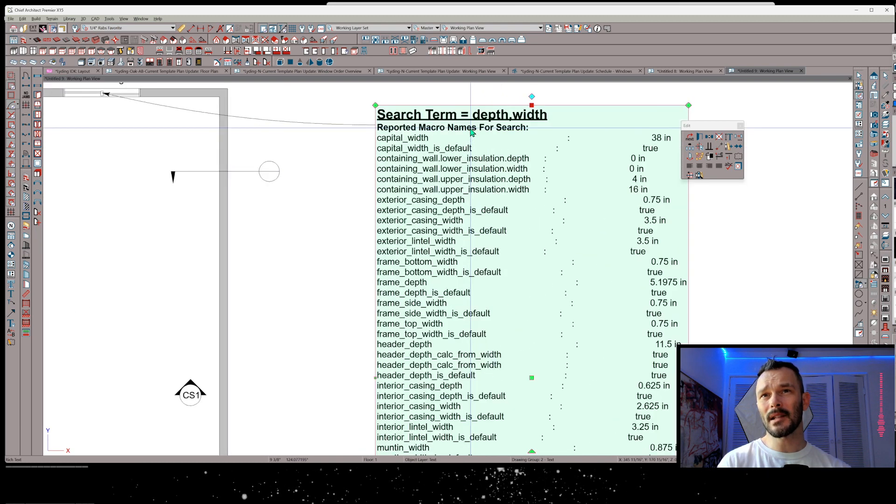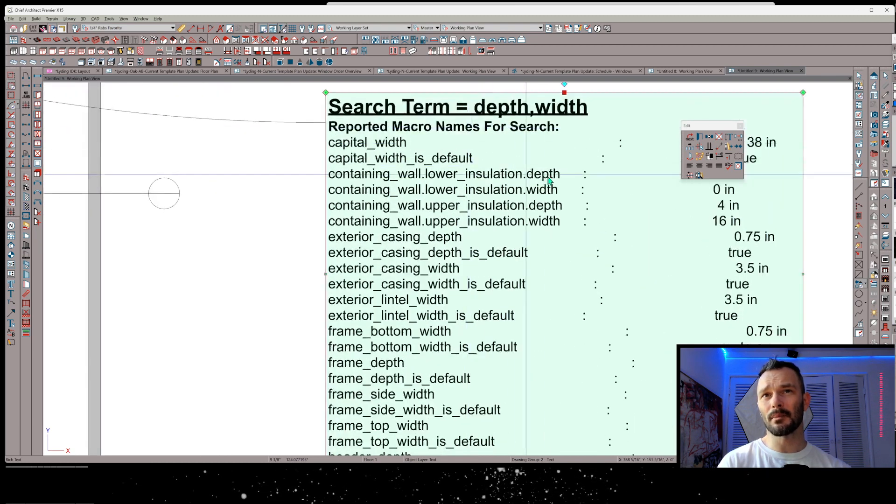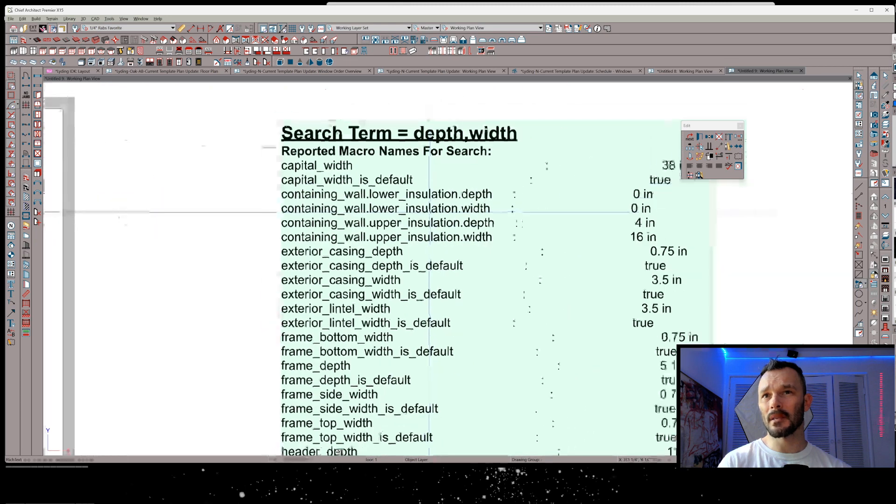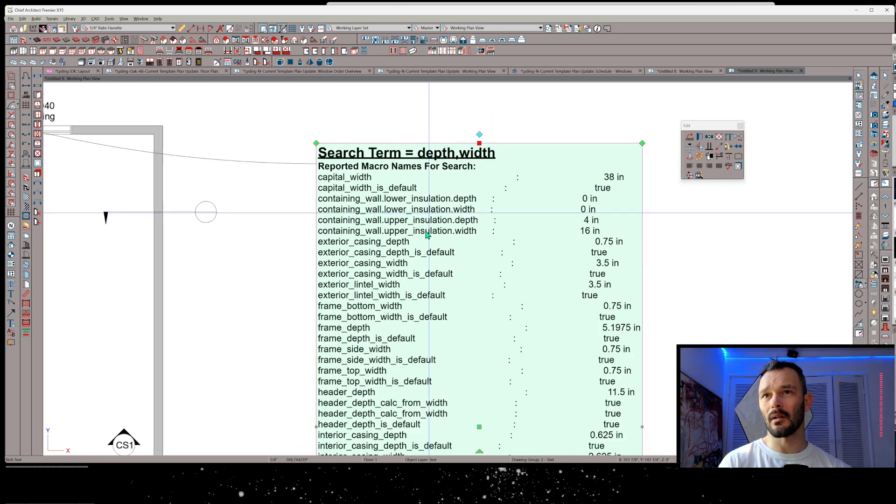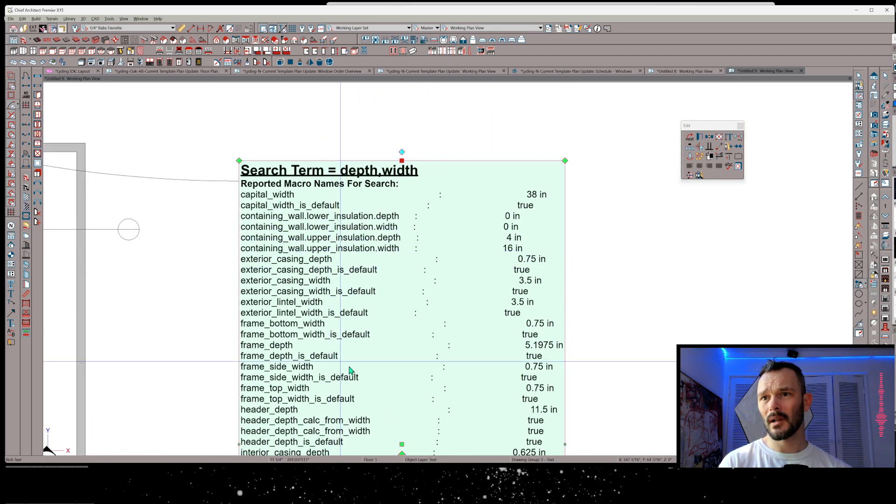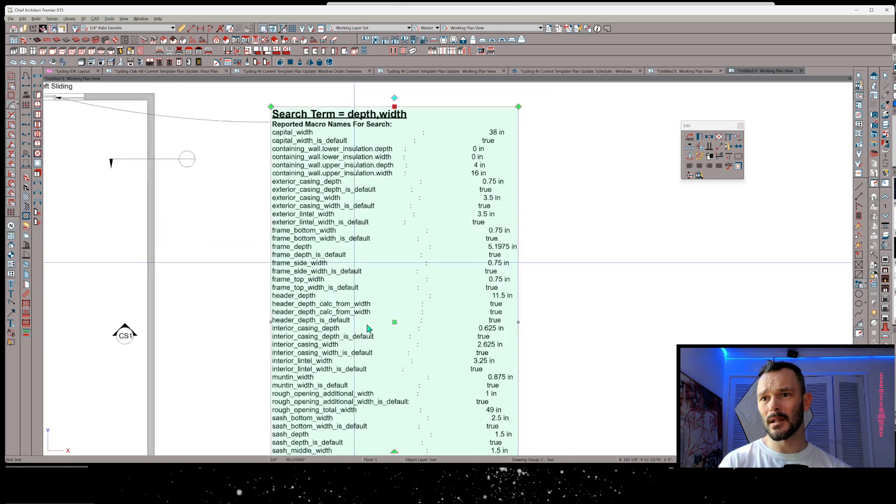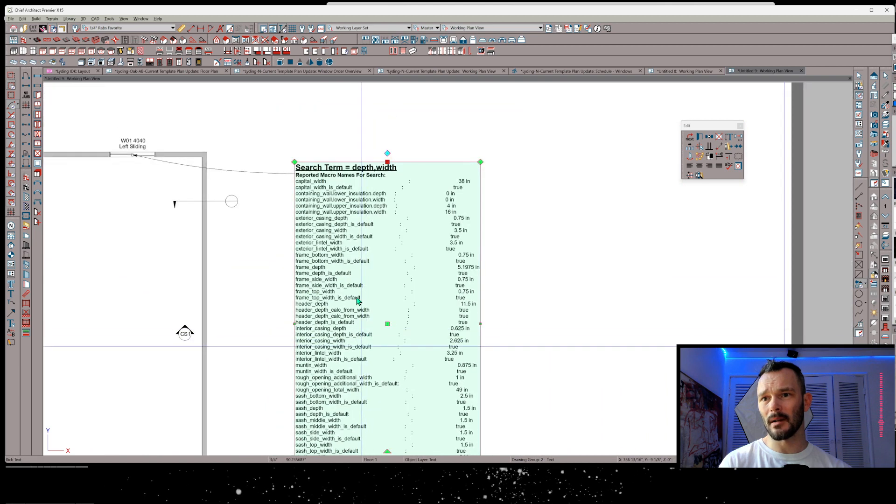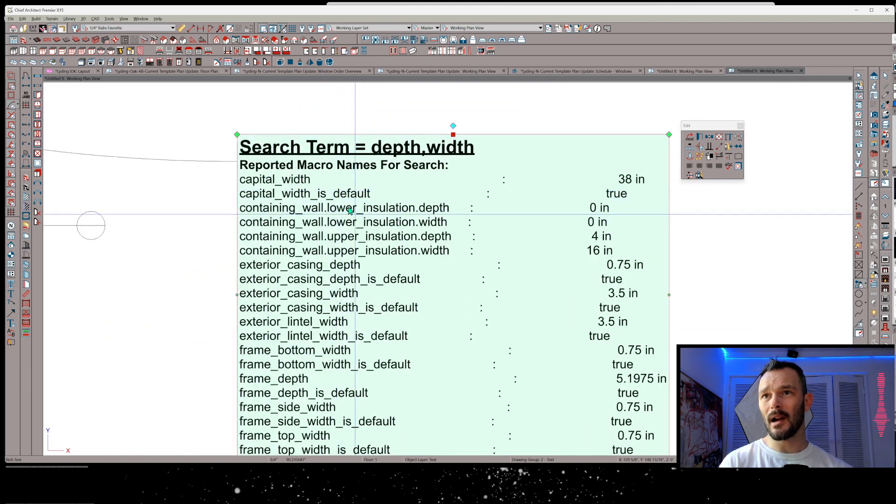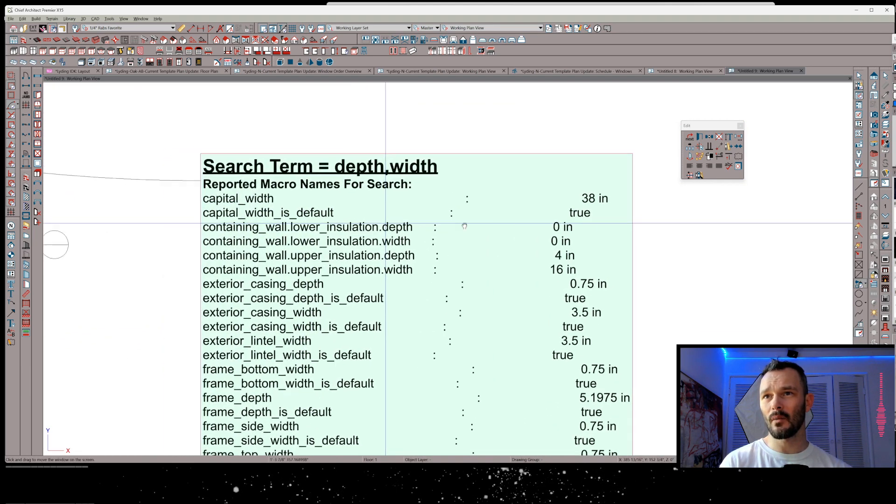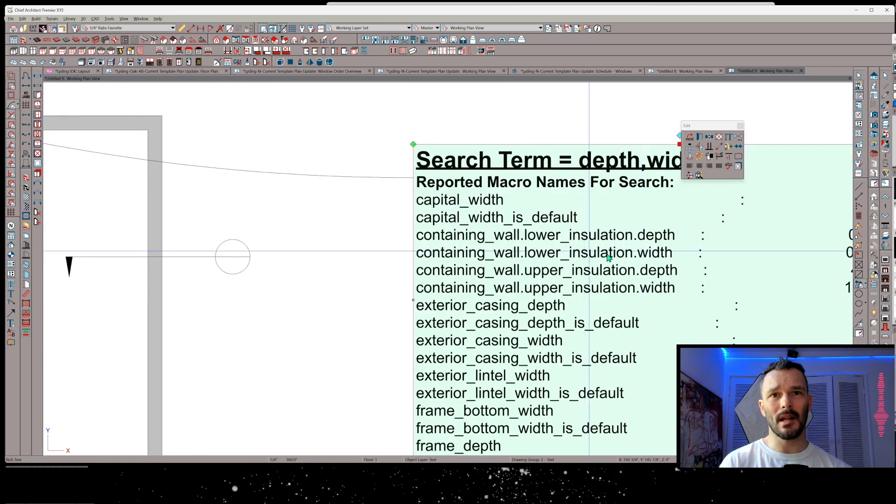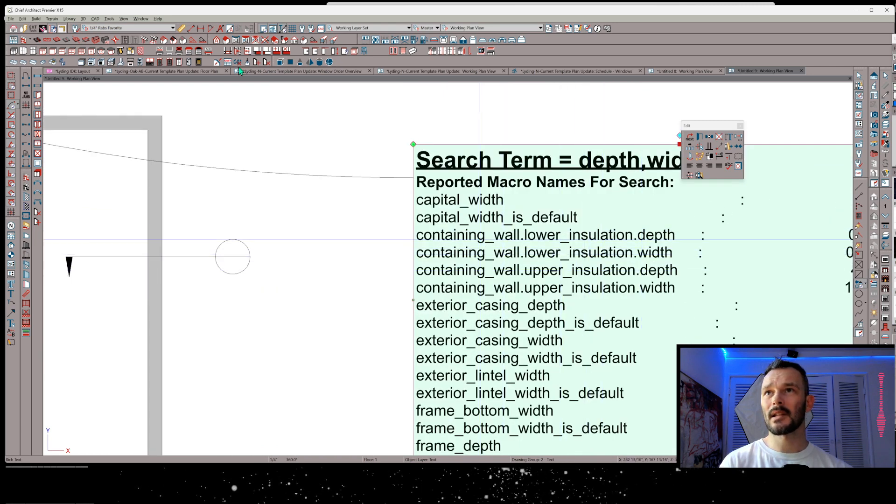It's giving us anything that might meet that search term. And it's even giving us the proper setup for this to write this into a new macro. So we can see here, we've got a couple of these that are separated by period, right? So there's a hierarchy in this particular section. So containing wall, lower insulation depth. Let's just take one of these.